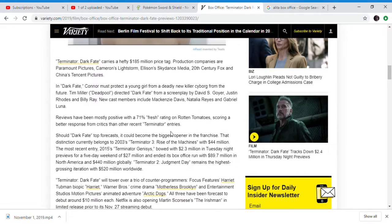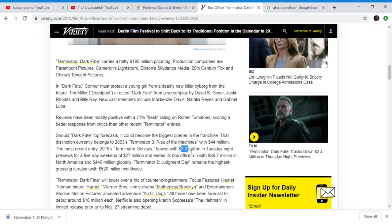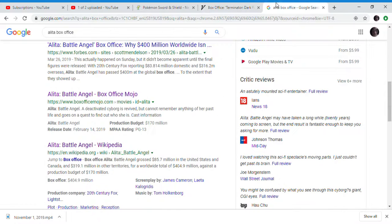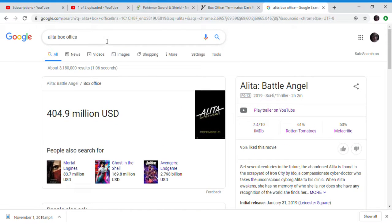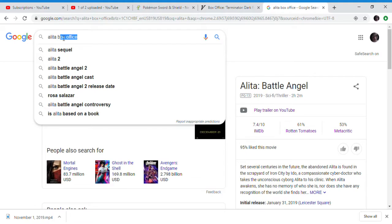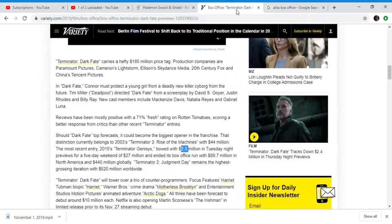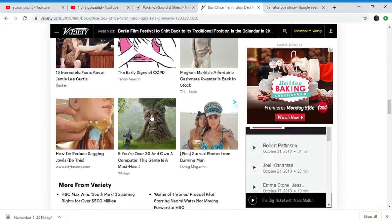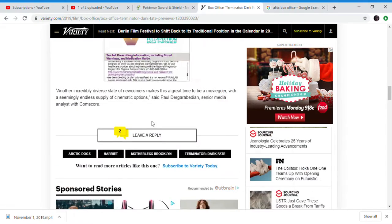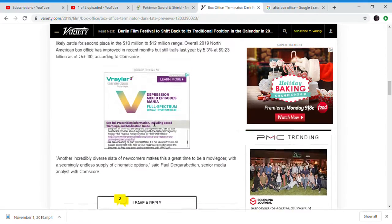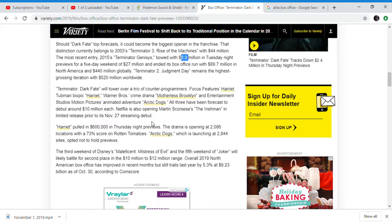Maleficent opened with 2.5 million too, but it's doing barely better than Terminator Genesis. They don't really show Thursday previews for every sci-fi movie because it would destroy the narrative that this movie's gonna do well.